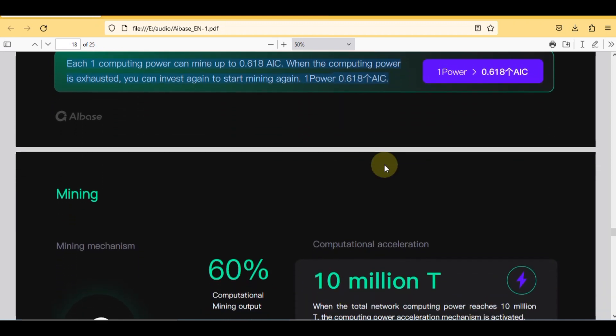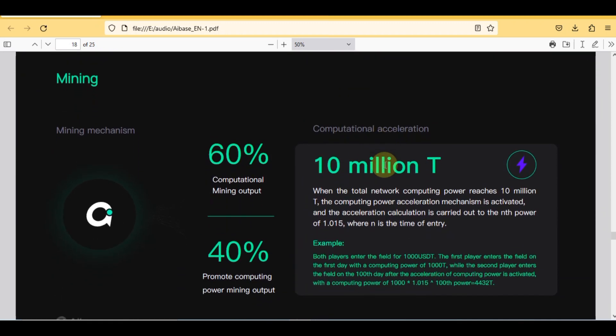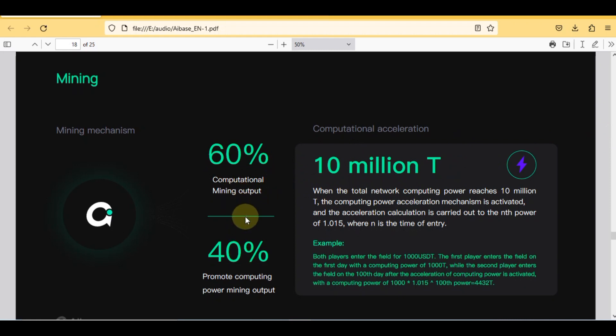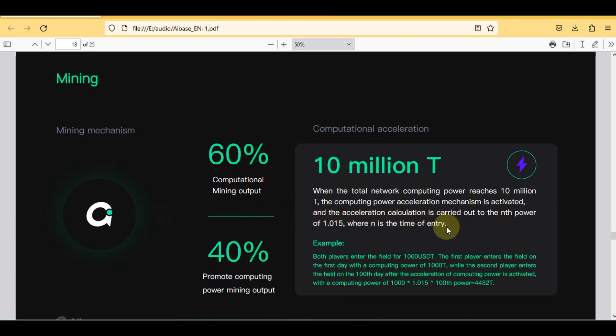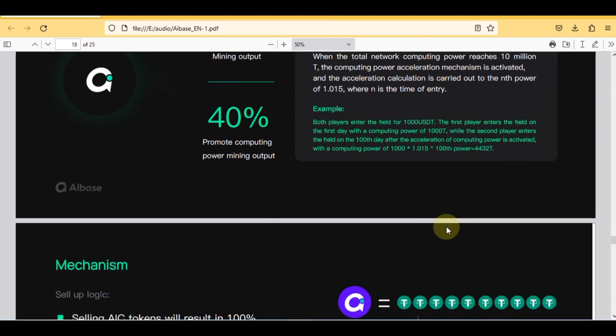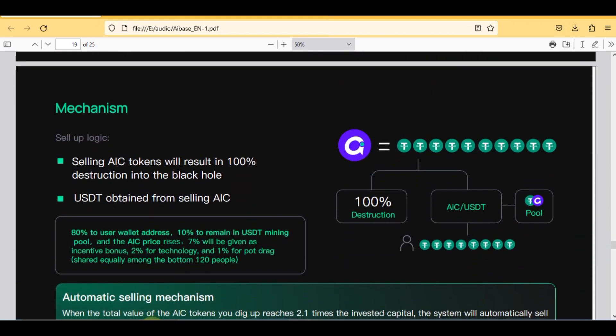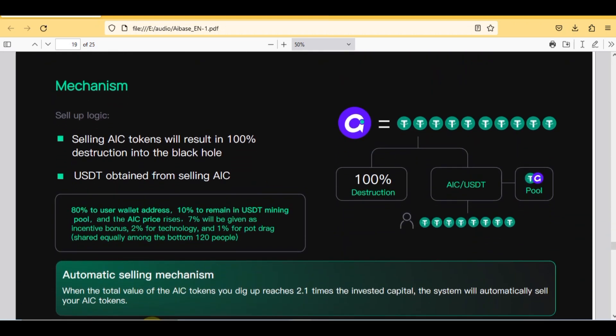Here is the complete mining mechanism with computational acceleration system: 60% mining output, 40% promote computing power mining output. When the total network computing power reaches 10 million T, the computing power acceleration mechanism is activated and the acceleration calculation is carried out to the nth power of 1.015 where n is the time of entry.